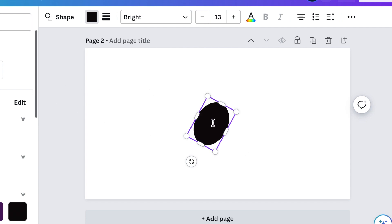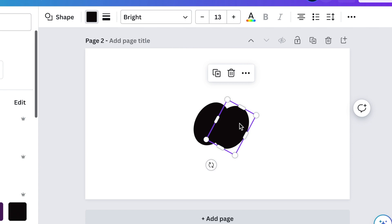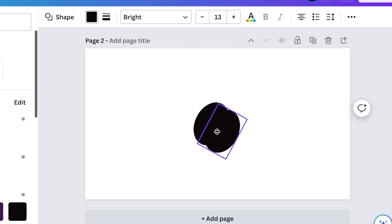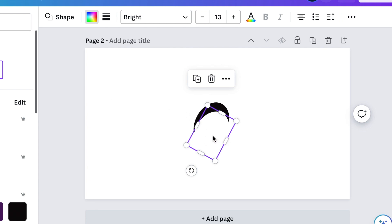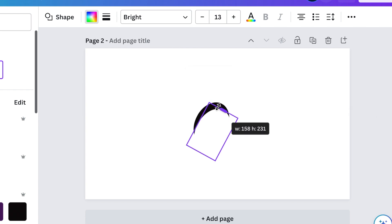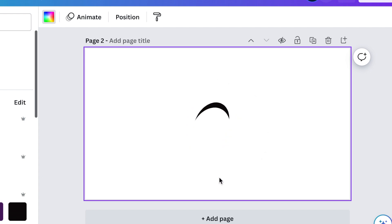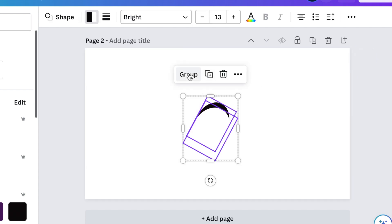Duplicate the shape — you can hold the Alt key or create a second circle. Change the second one to white, align it, and drag it a little bit so that you have a crescent moon shape that looks something like that. Then group that.